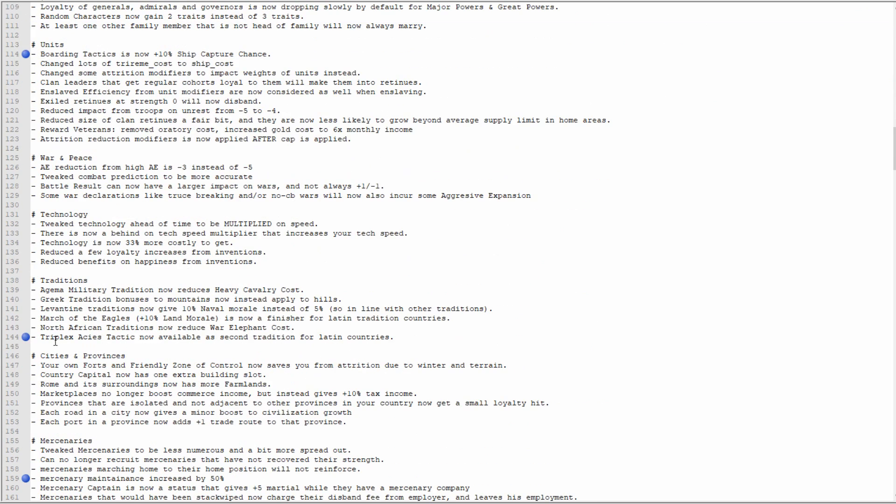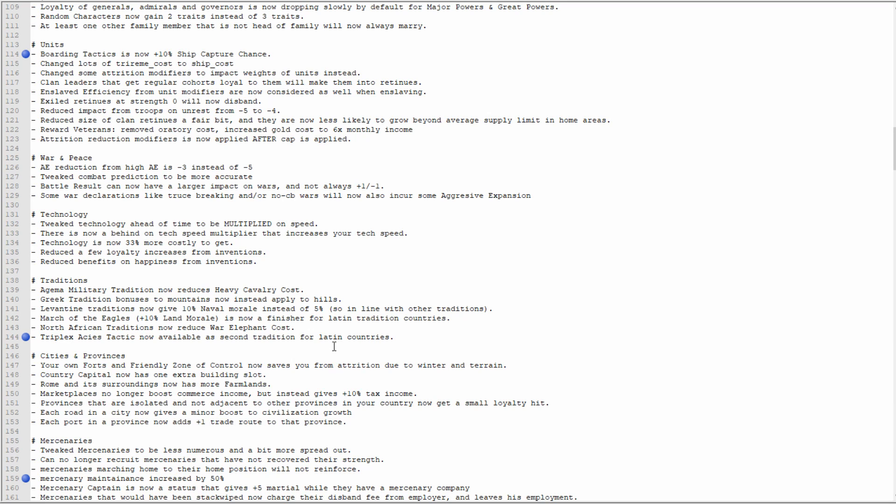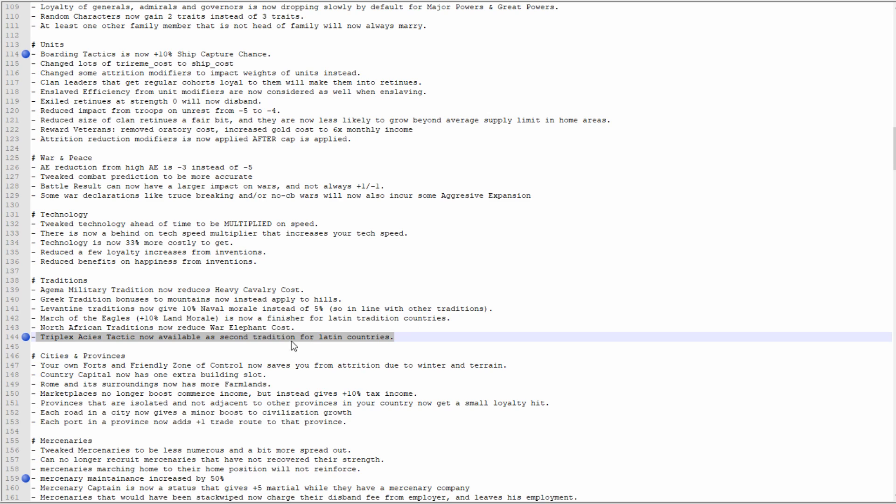The Triplex Acies tactic is now available as the second tradition for Latin countries. If you're unaware, that is the Roman tactic where they had the Hastati in the front row, the Principes in middle row, and then the Triarii in the third row. It was by seniority, so the youngest were in the front row, they had less experience. They had their Gladius by then, I think. They had the three rows, and basically the saying was if the battle ever got to the Triarii in the rear row, it was pretty much lost. Having that for the Romans, I guess for the Latins, it should probably just be Romans, but it's just a bit more flavor and flavor is what the game needs. So yes, good.